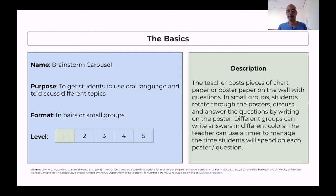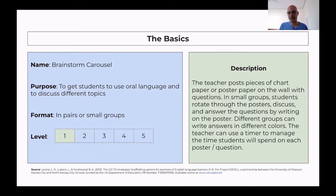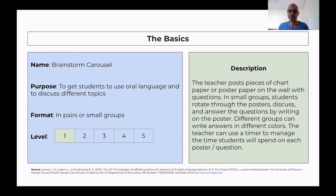When students are facing the poster with the question, they have to discuss it. They can either choose a group answer and write it down, or you can ask each student to discuss and then answer independently. The advantage of using groups is that you can give a color marker to each group, so you know exactly what each group wrote by tracking their color. You can also have them write answers individually if you want more independence. The teacher can use a timer to manage the time students spend on each poster or question.